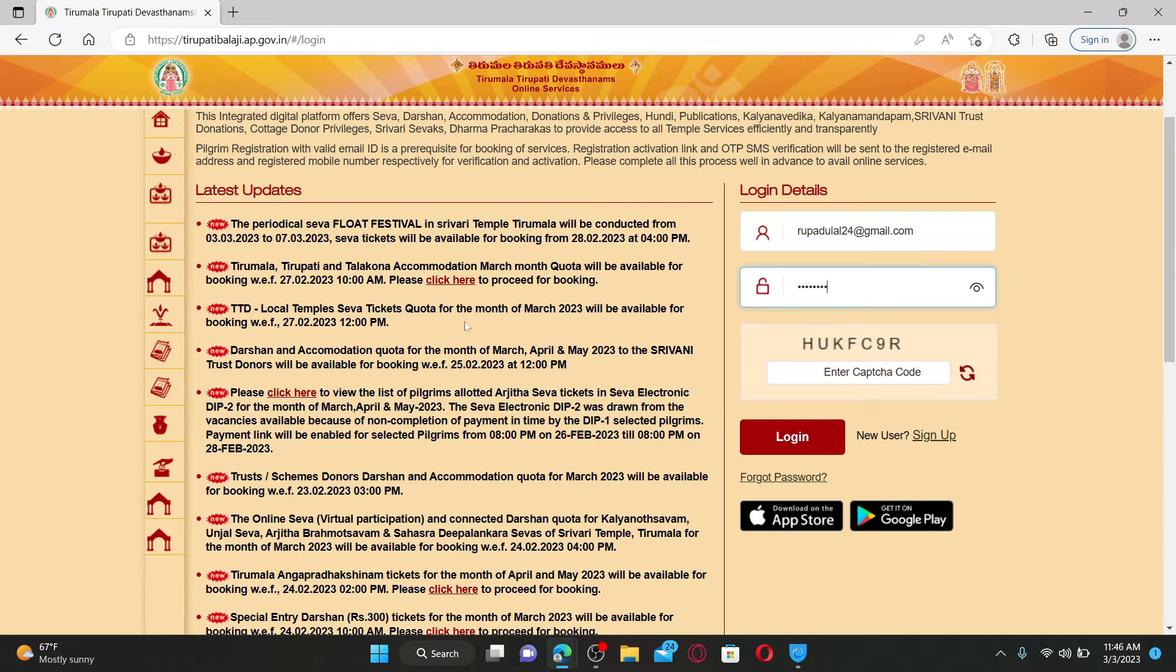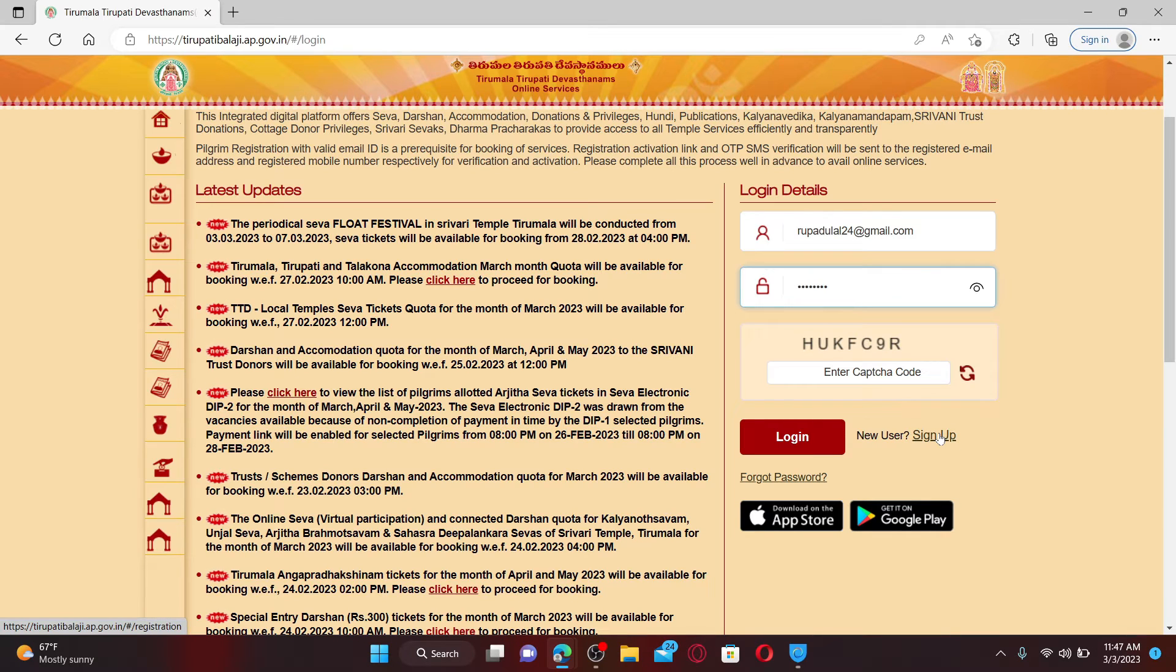If you don't have an account yet, you can click on the sign up link at the bottom and go through the registration process to create a new account.